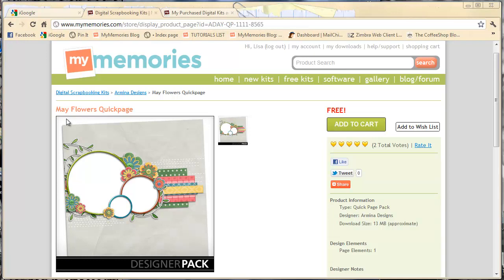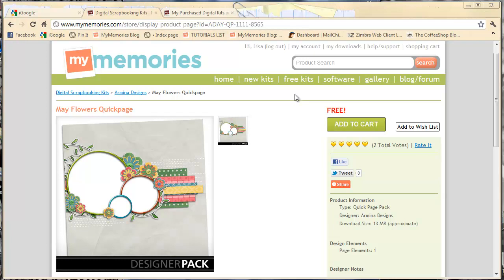I've downloaded a couple of freebies from the Free Kits section of the website. And you can always find freebies in there. You can also keep an eye on your favorite designer's Facebook page or website or blog. A lot of times they'll give away Quick Pages that match sets that they're putting in the shops.